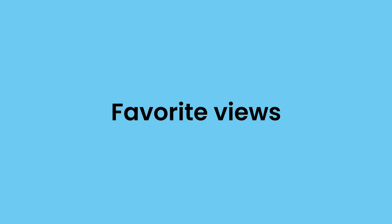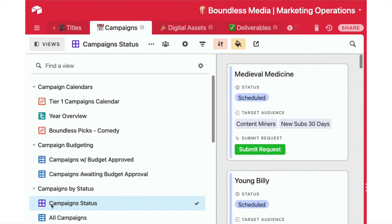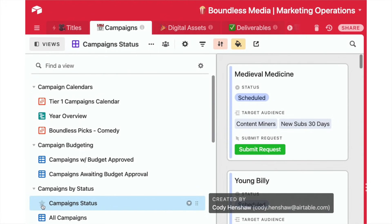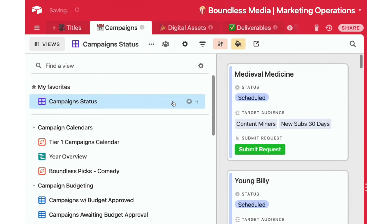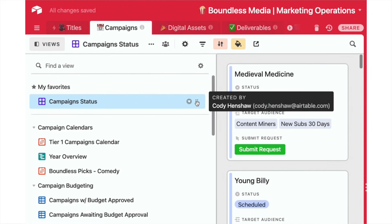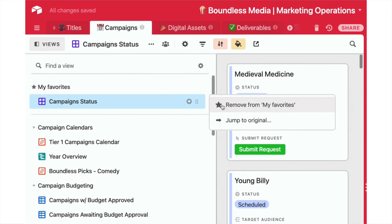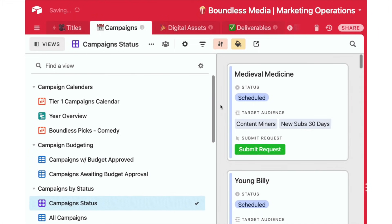First up, say hello to favorite views. Favorite views let you star your most frequently used views, which then moves them to a new section called My Favorites. This makes it even more simple to find the views that matter to you and your workflow. Best of all, this feature is launching this week. You know, depending on when you're watching this video.